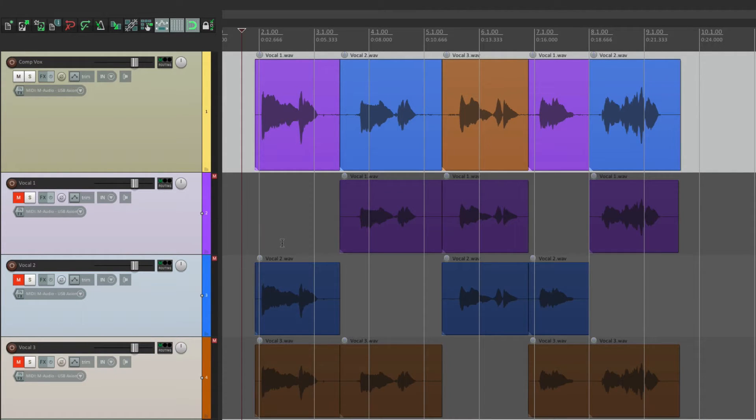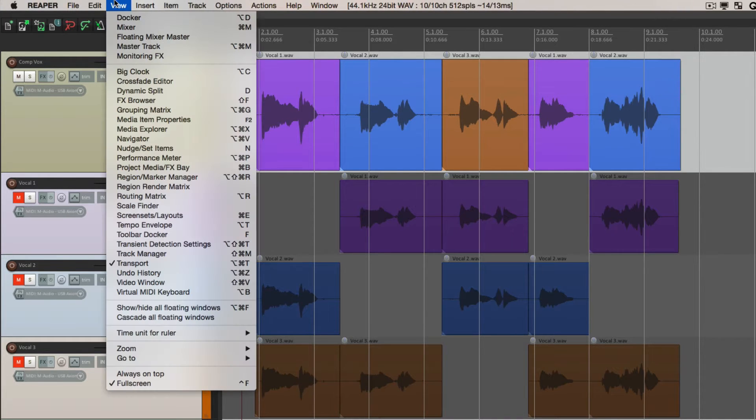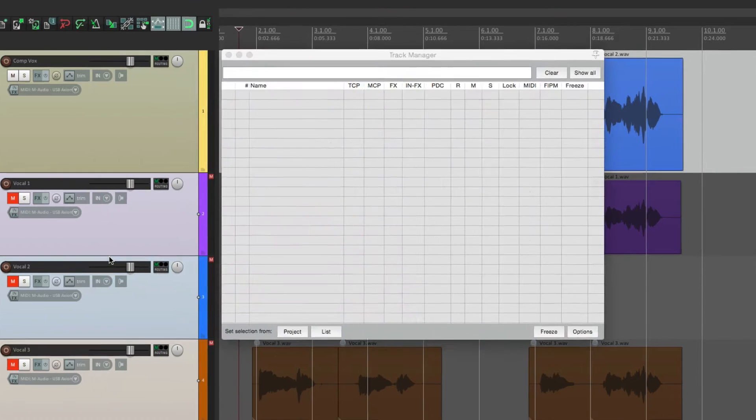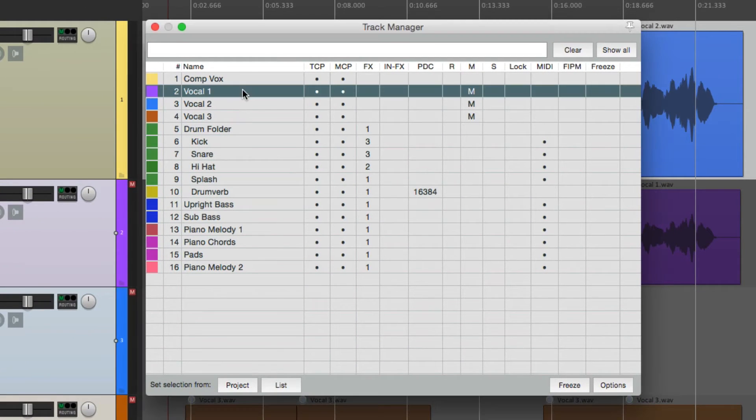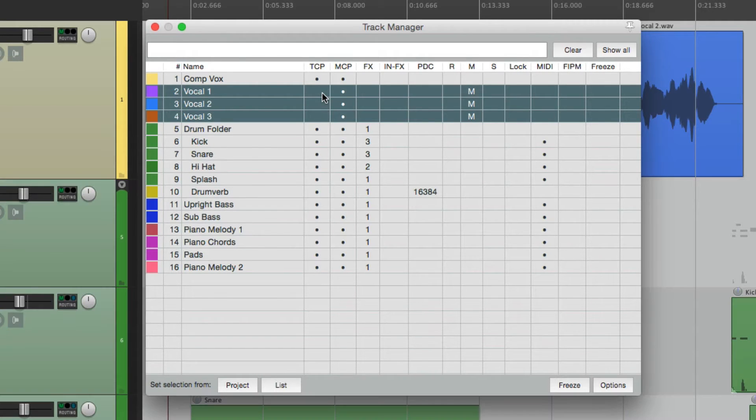Now the most obvious way of hiding them is opening the track manager. Go to view, go down here track manager.